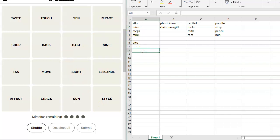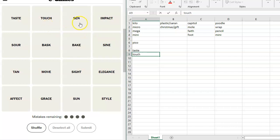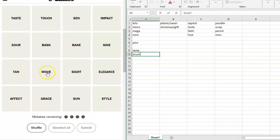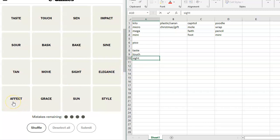So we have taste and we have touch. Well, those are senses. I don't think they're going to make it that easy, but we'll see. Sen, impact, sour, bask, bake, sign, tan, move, sight, elegance, affect or affect, grace, sun, style.